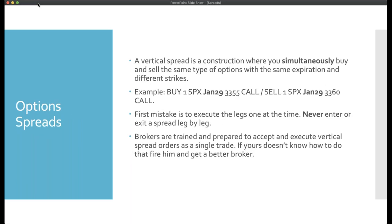Now let's talk about option spreads. With single options, those are the key principles. A spread is a construction where we buy and sell options simultaneously of the same type with the same expiration — the only thing that changes is the strike. Vertical spreads are the workhorse of pretty much all options trading. In the Gamma Optimizer, that's the only thing we do — it could be calls or puts, but the whole idea is to simultaneously buy and sell options.